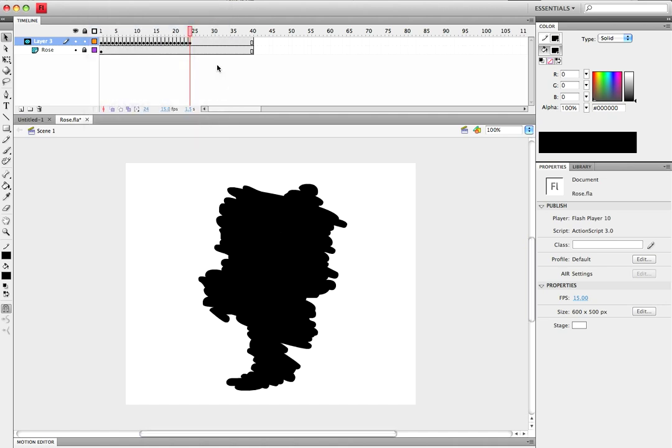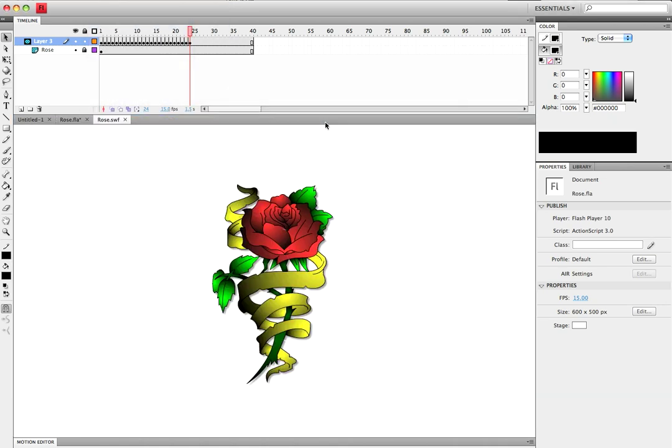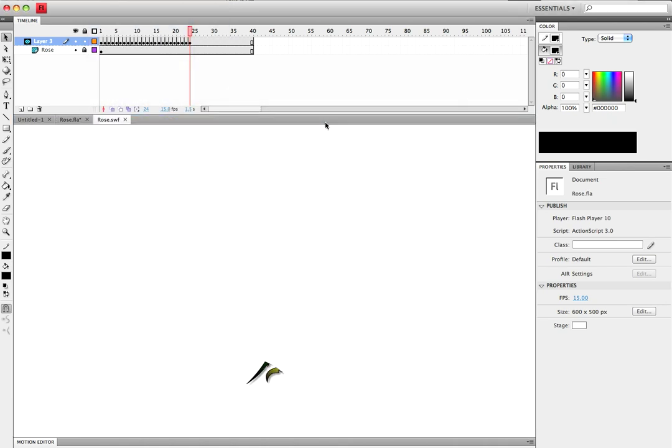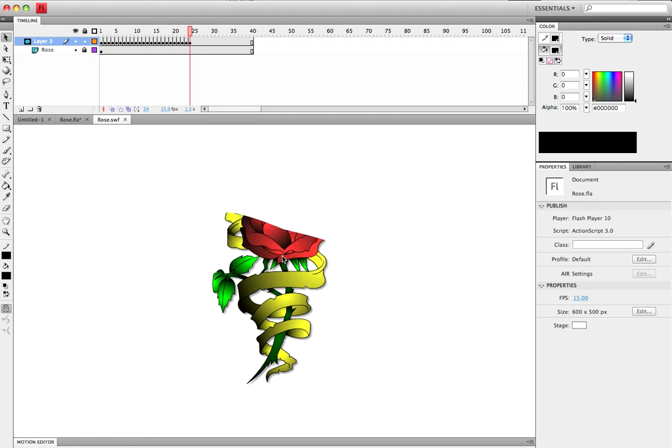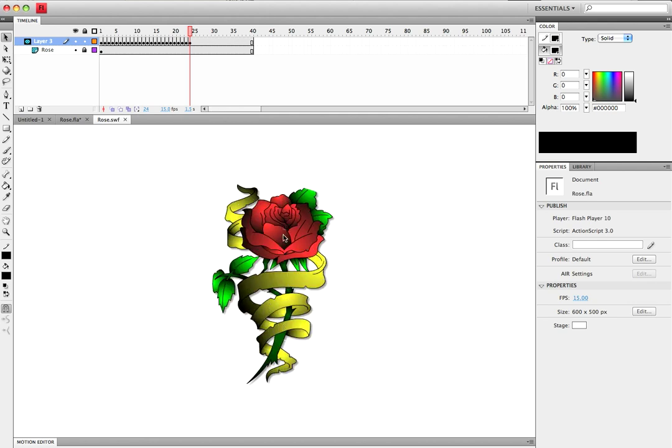You can go ahead and test your movie. As you can see, there's a little nice effect.